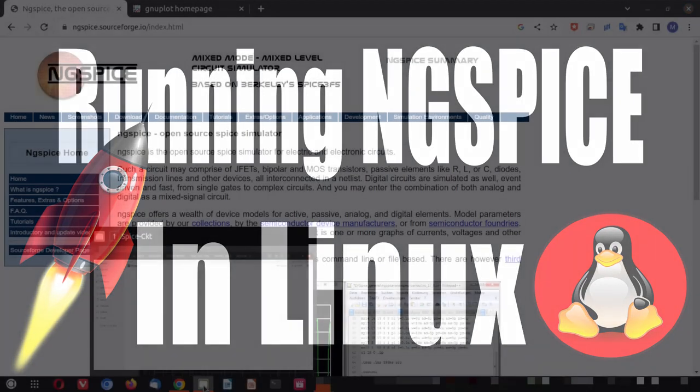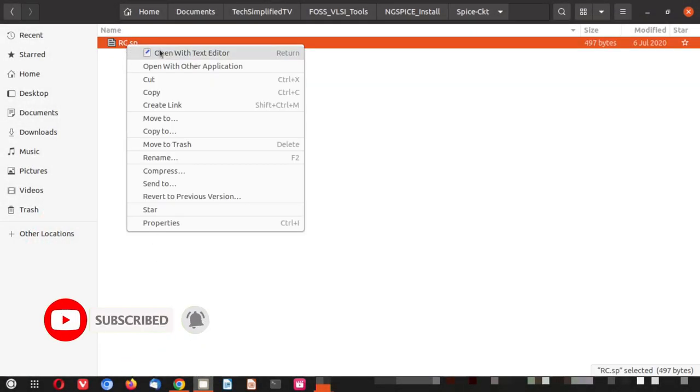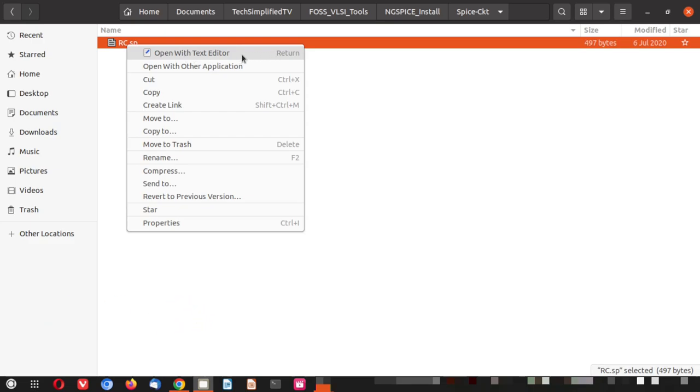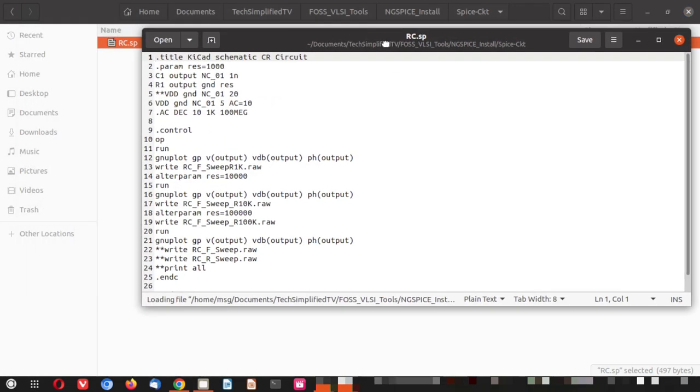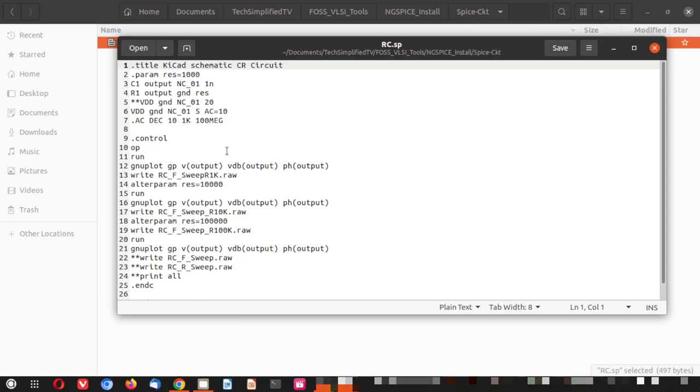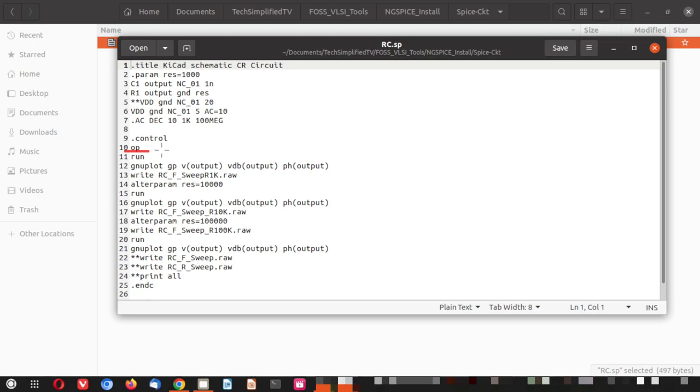Let me go back to the folder. Here I have kept one SPICE file. Let me open it with the text editor. You can see here this is a plain and simple RC circuit. We have a C1 and R1. We have provided VDD and we are providing an AC signal here. And if you go down here is the OP. OP is for the operating points.